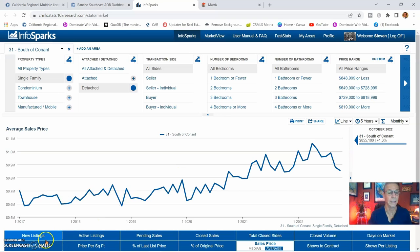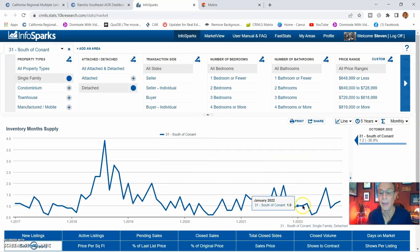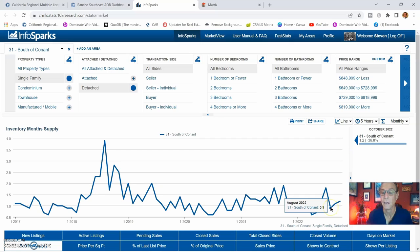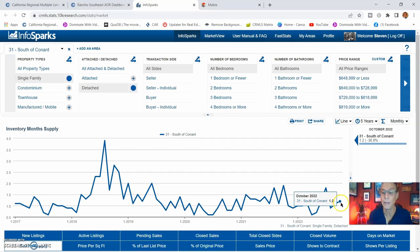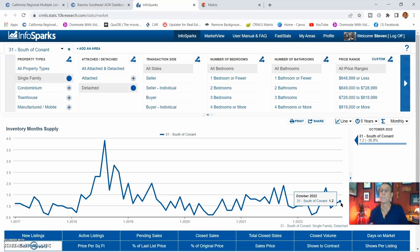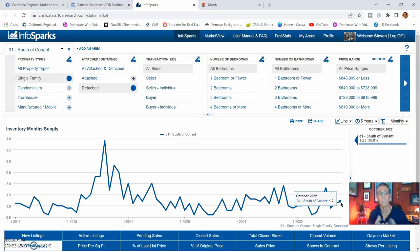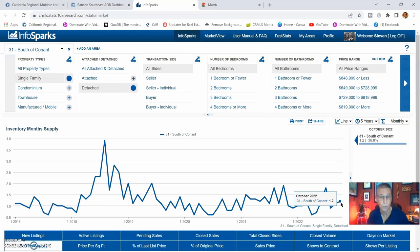So that's going to leave us with a month's supply. For August it was 0.9, September 1.1, October 1.2. So this month's supply is crawling up a little bit. But do remember, it takes at least a six-month supply to be a neutral, healthy inventory market.